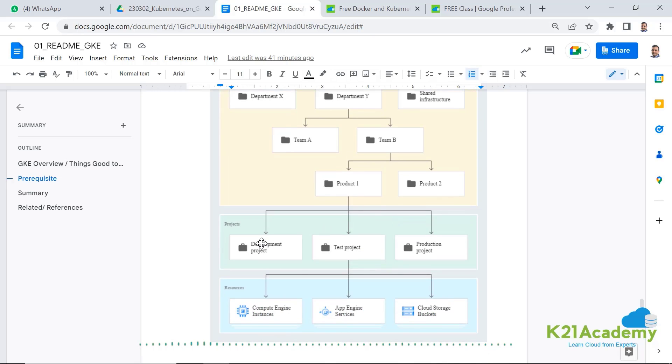In that I have some folders depending on the department or teams and those folders will have actually the projects. And project is where I can have, for example, test, prod, dev or different ways of structuring my project. And within those projects, my resources will be deployed.